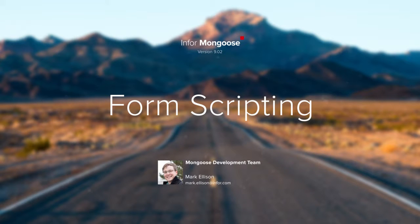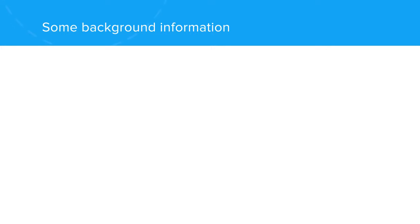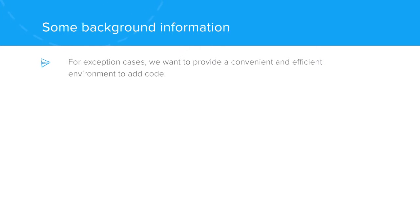some examples of form scripting. One of the design goals of Mongoose is to allow app development with minimal coding, but for the exception cases, we want to provide a convenient and efficient environment to add code.